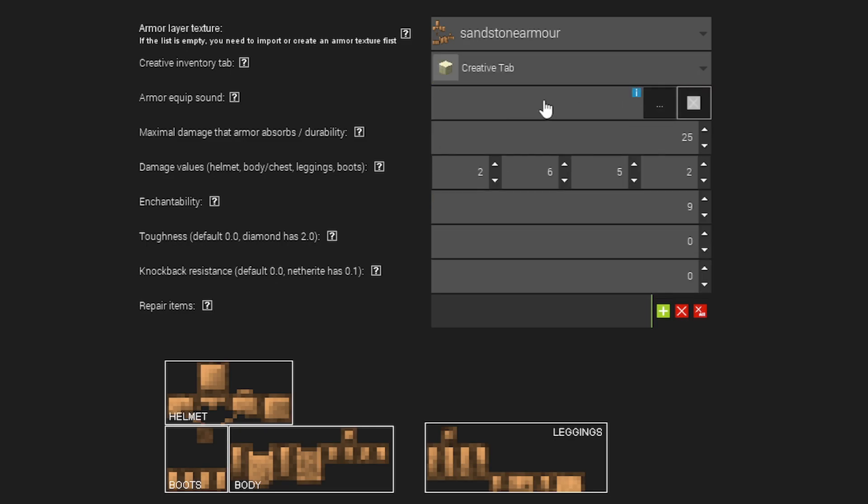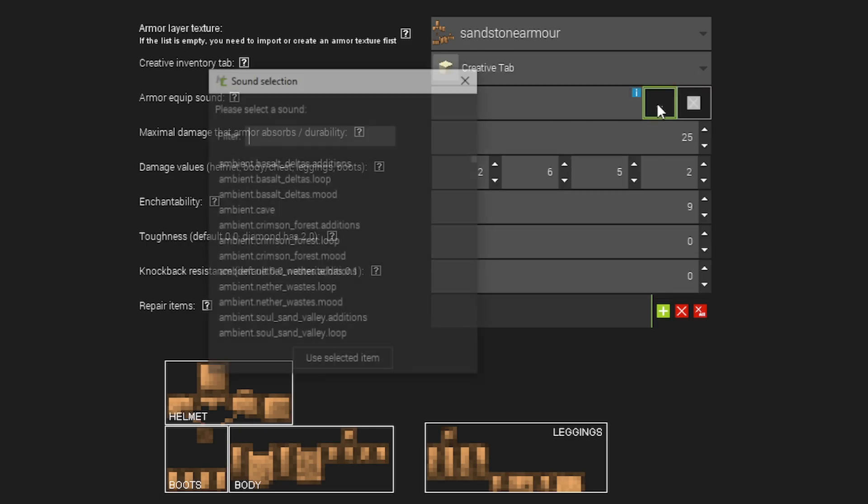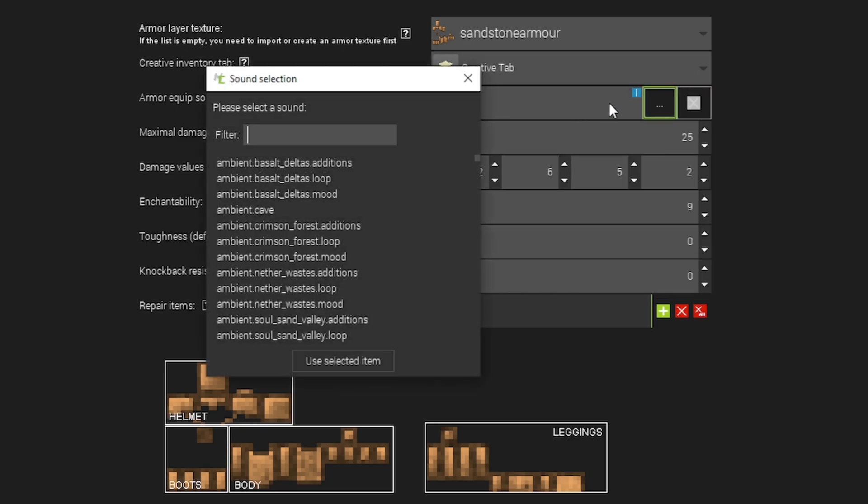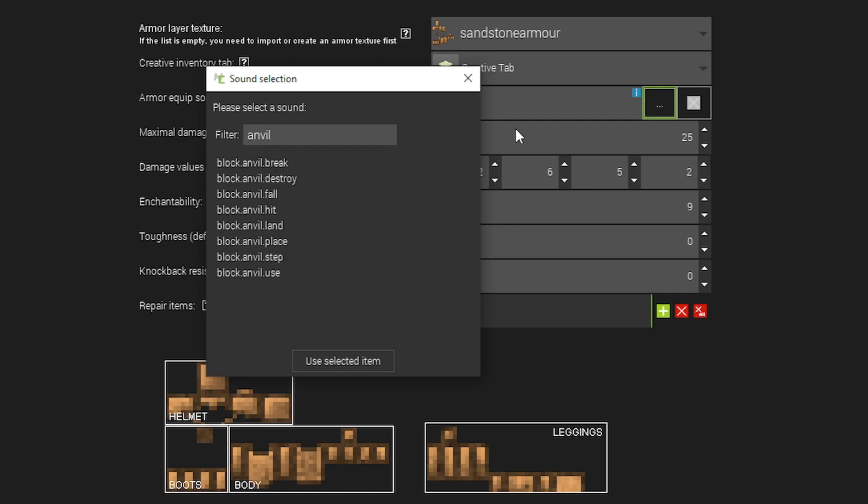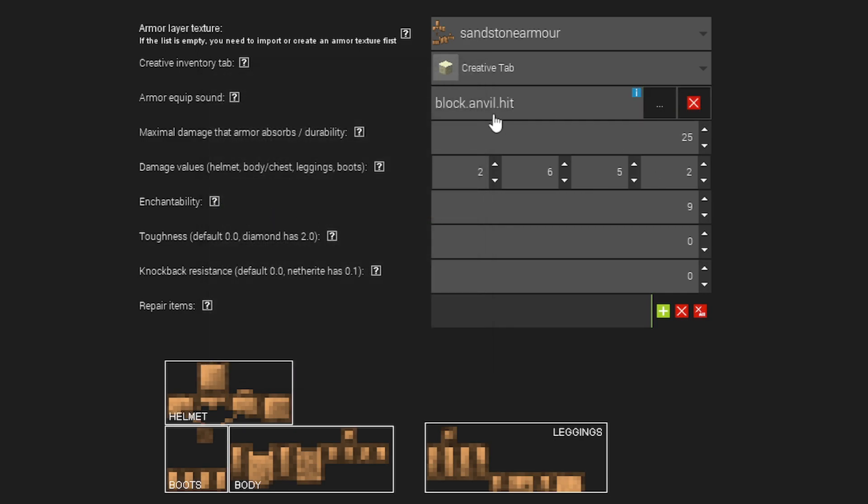The armor equip sound is if you want a sound to be played when players wear the armor. So I could type in anvil for an example. Anvil hit could be the custom armor sound that plays when I equip it.